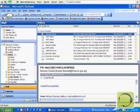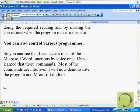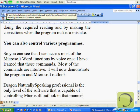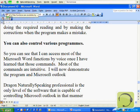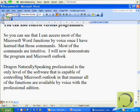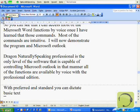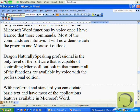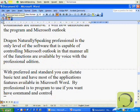Switch to Microsoft Word. New paragraph. Dragon NaturallySpeaking Professional is the only level of the software that is capable of controlling Microsoft Outlook in that manner. All of the functions are available by voice with the Professional Edition. With Preferred and Standard you can dictate basic text and have most of the application's features available in Microsoft Word. But Professional is the program to use if you want to have command and control over your PC by voice.